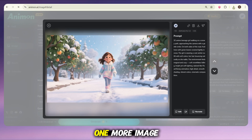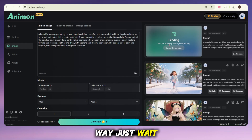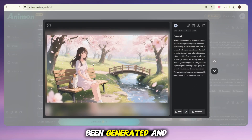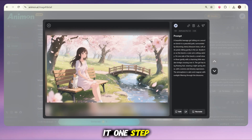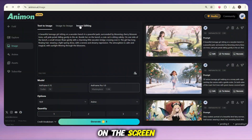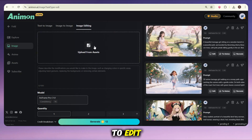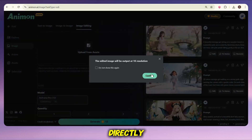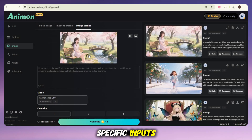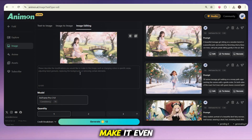Let's try one more image. Just repeat the same steps again — our second image is on the way. Our second image has been generated, and wow, just look at this one too. The quality is absolutely stunning, really feels like a frame from an anime series. Now let's take it one step further and edit this image. On the screen you'll see the image editing option. If you already have an image saved on your device, you can simply upload it here to edit. But since we're going to work with the image we just generated, let's click on the edit option directly. Once you click, you can give specific inputs about what you want to change — it could be colors, background, details, basically anything you want to tweak.